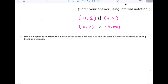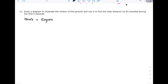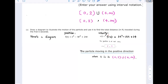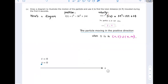Part E: draw a diagram to illustrate the motion of the particle and use it to find the total distance in feet traveled during the first 6 seconds. Here is a diagram, not drawn to scale. From the results of parts A through D, we know the position function, the velocity function, and that the particle is at rest when t equals 2 or 4. We draw a straight line along which the particle moves. The initial position at t equals 0 is s equals 0.